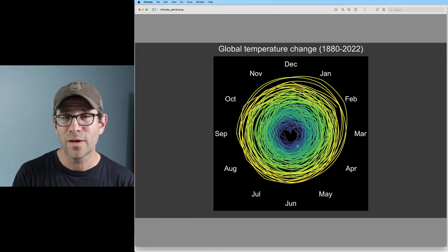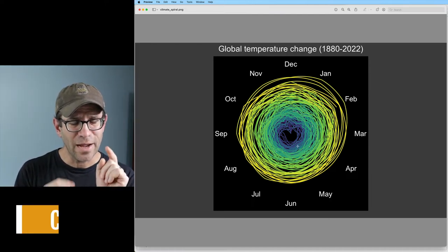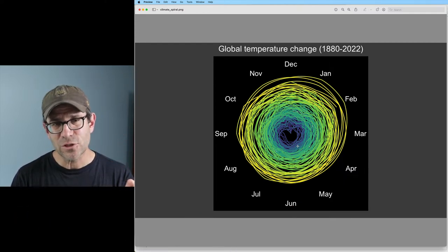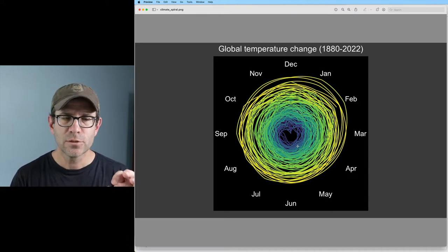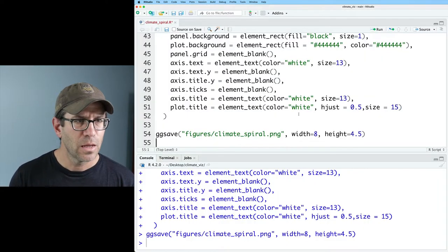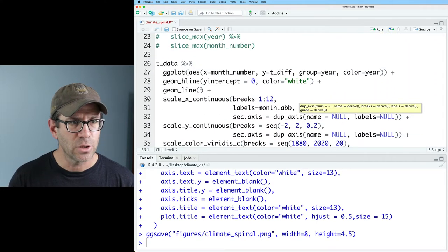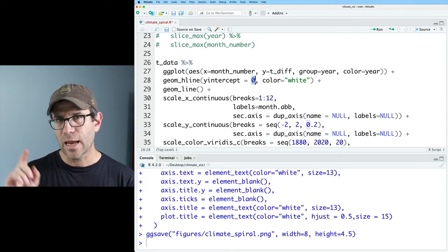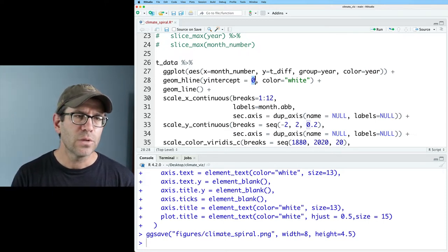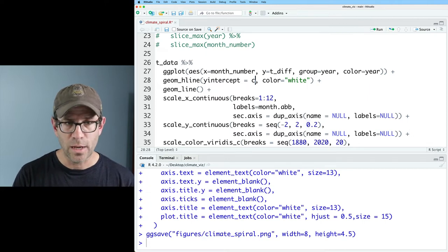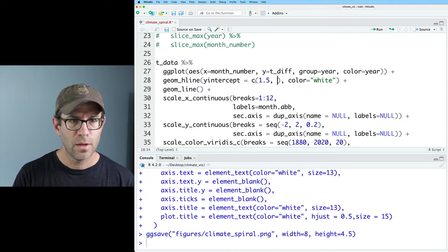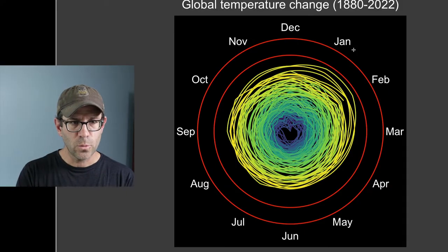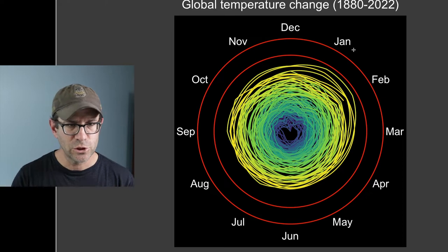This is starting to shape up to look a lot like what Ed Hawkins had. I still see a white line at zero. Ed's version has two red circles with labels, so let's insert those. Back at geom_hline with y-intercept equals zero, I'll add red lines at 1.5 and 2.0, with color = 'red'. Now we've got lines at 1.5 and 2.0 degrees.